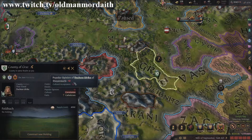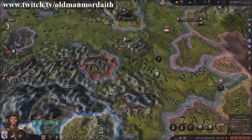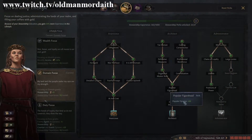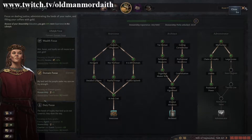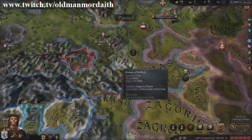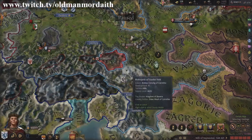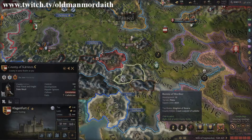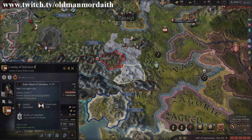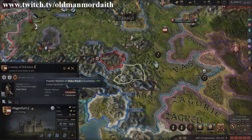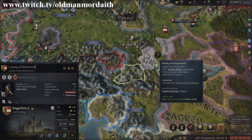A ruler who has bought into the Stewardship lifestyle path Architect and has gotten to Popular Figurehead will enjoy a massive +50 boost to their popular opinion score, making rebellions under this character's watch unlikely. Remember, this boost is only applied to the territories you directly control — that said, if you appoint someone with the Popular Figurehead perk to rule over an area, the perk will benefit them in that case as well.